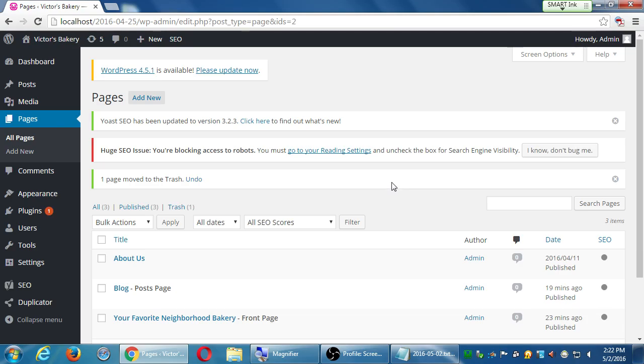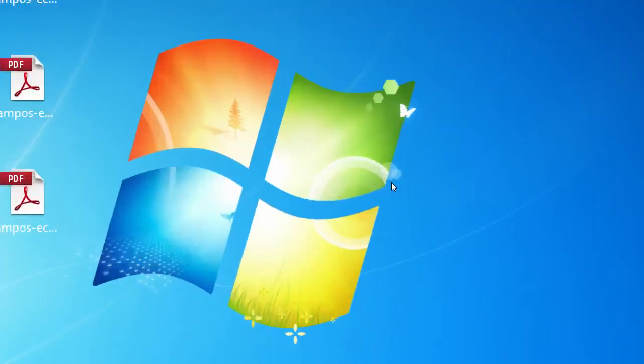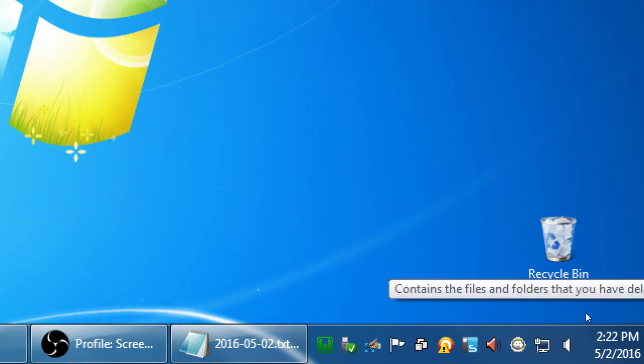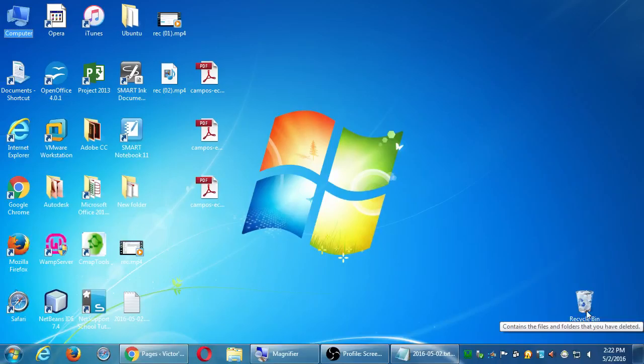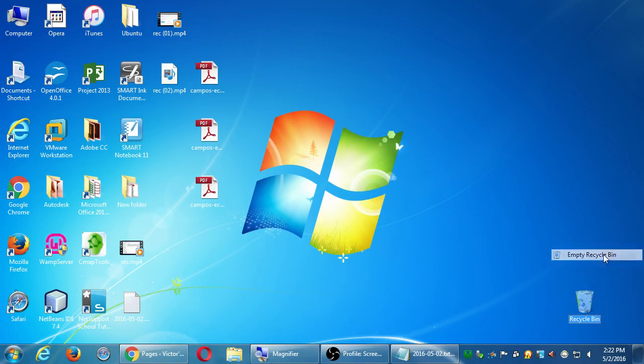Just like on your computer here, if you deleted something, it's going to go to the recycle bin, and you can bring it back. If you're on the Mac, it's going to go to the trash can. You can still bring it back. Unless, of course, here I empty my recycle bin, then it's gone.